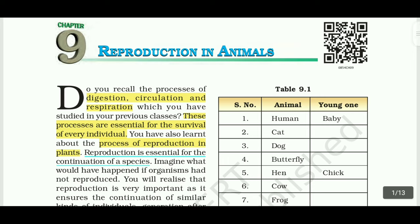Hello everyone, welcome back to my channel Jan Pedagogy. In this section we are going to see about Class 8 Science, Lesson 9, Reproduction in Animals.